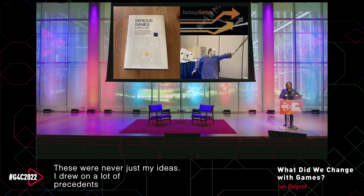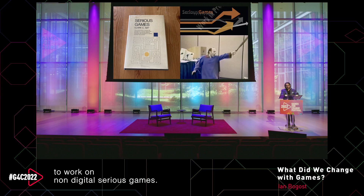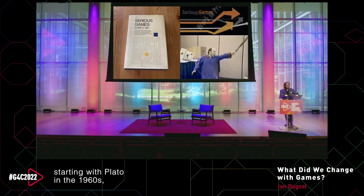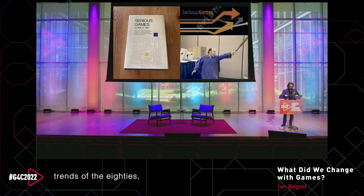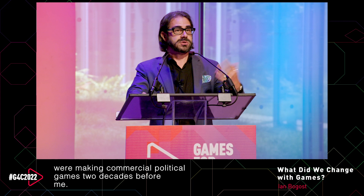These were never just my ideas. I drew on a lot of precedents that were ancient by the time I got to them: Clark Apt's work on non-digital serious games in the 1970s, the long tradition of educational games starting with Plato in the 1960s, continuing through the edutainment trends of the 80s. We had the work of the Serious Games Initiative, which updated that phrase for digital games starting in the late 90s. Designers like Chris Crawford were making commercial political games two decades before me.